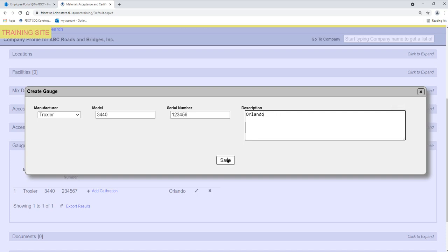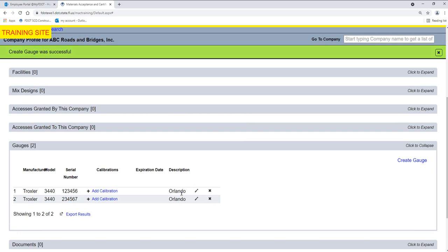Select the Save option. The Gauge will be added to the list.